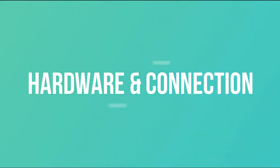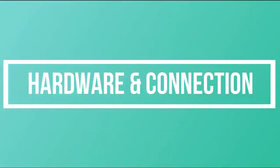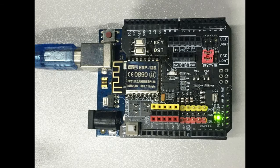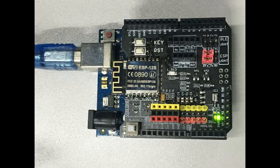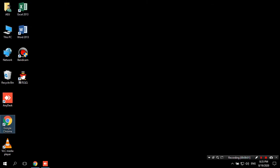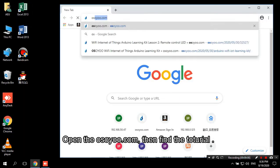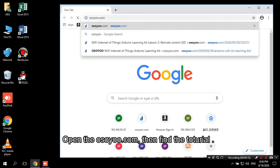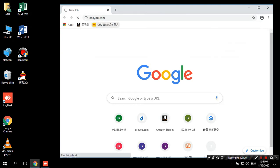Hardware and Connection. How to Code. Open the OSOYOO.com, then find the tutorial.